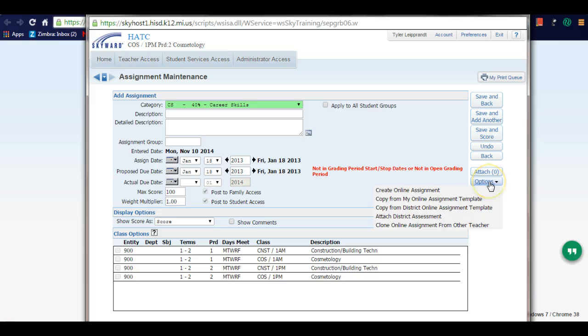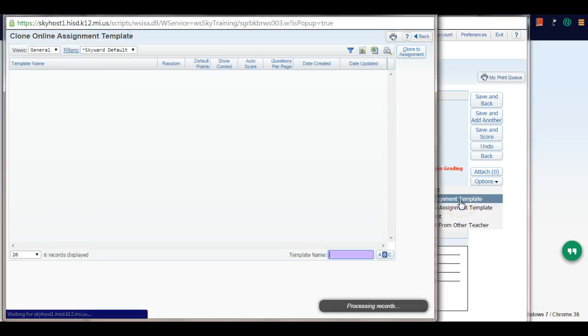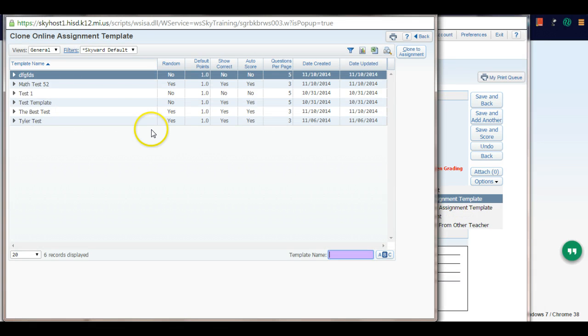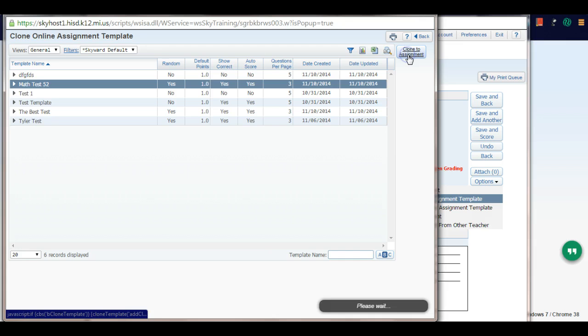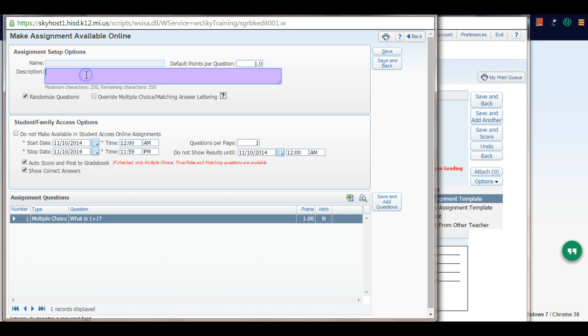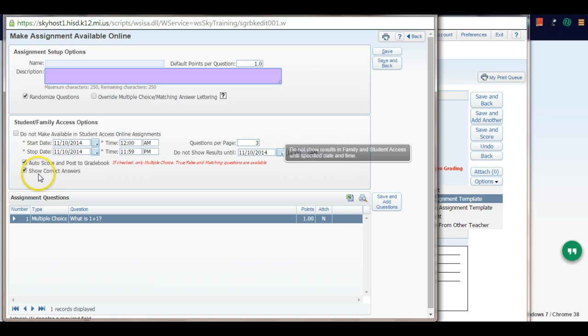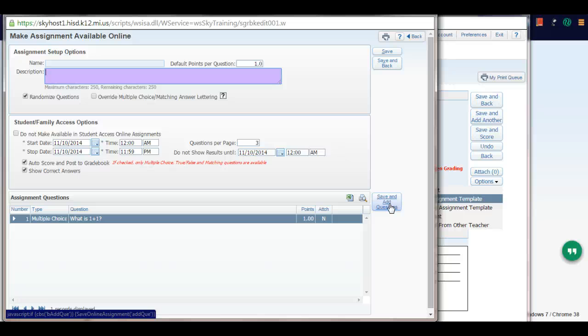Same process as before - go to options. But this time, instead of creating an online assignment, we're going to copy from my online assignment template. That pulls up my math 52 test. I can clone that to my assignment, name it differently if I want, and change my start time, ending time, results posting, and show correct answers. I can even save and add more questions to this template. It's an awesome feature because if you make a 20 or 50 question test or quiz, you'll want to save that for years to come or for different classes.